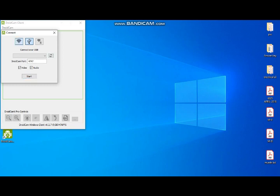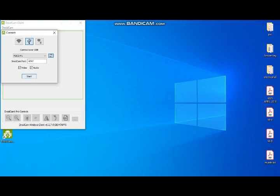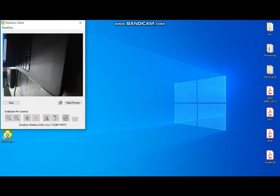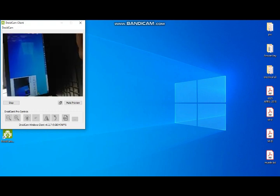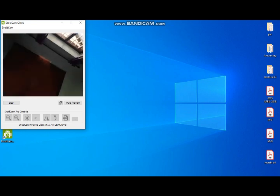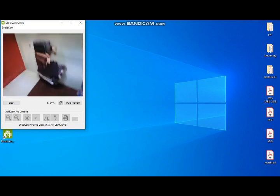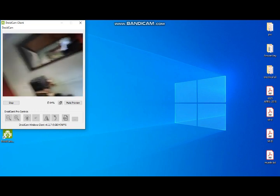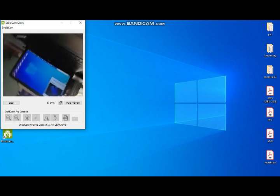The DroidCam client opens. Click on the USB symbol and refresh. Once connected, you can play the video and display the camera feed. I'm going to open the back camera as a webcam — that is the main advantage of connecting your mobile camera to the laptop.